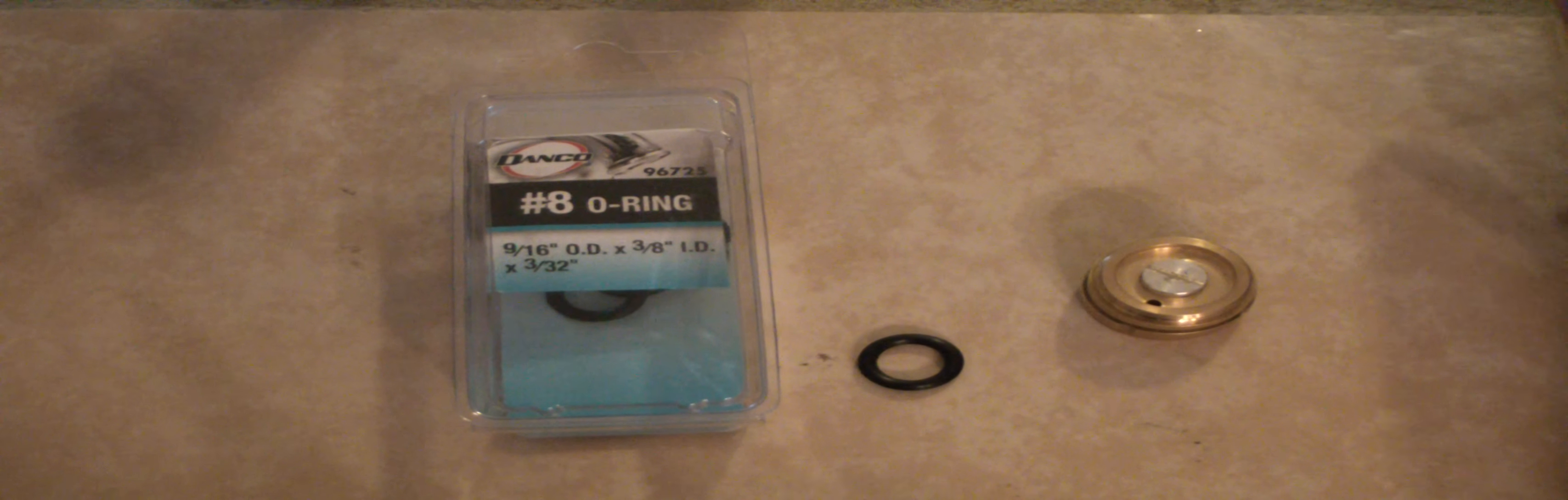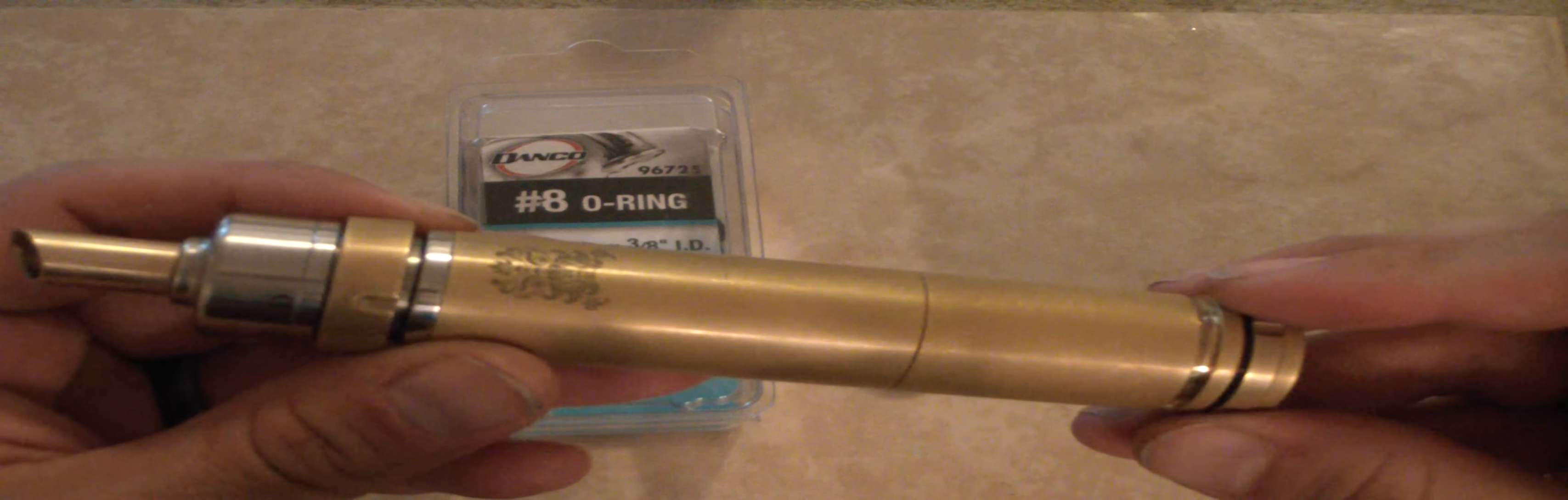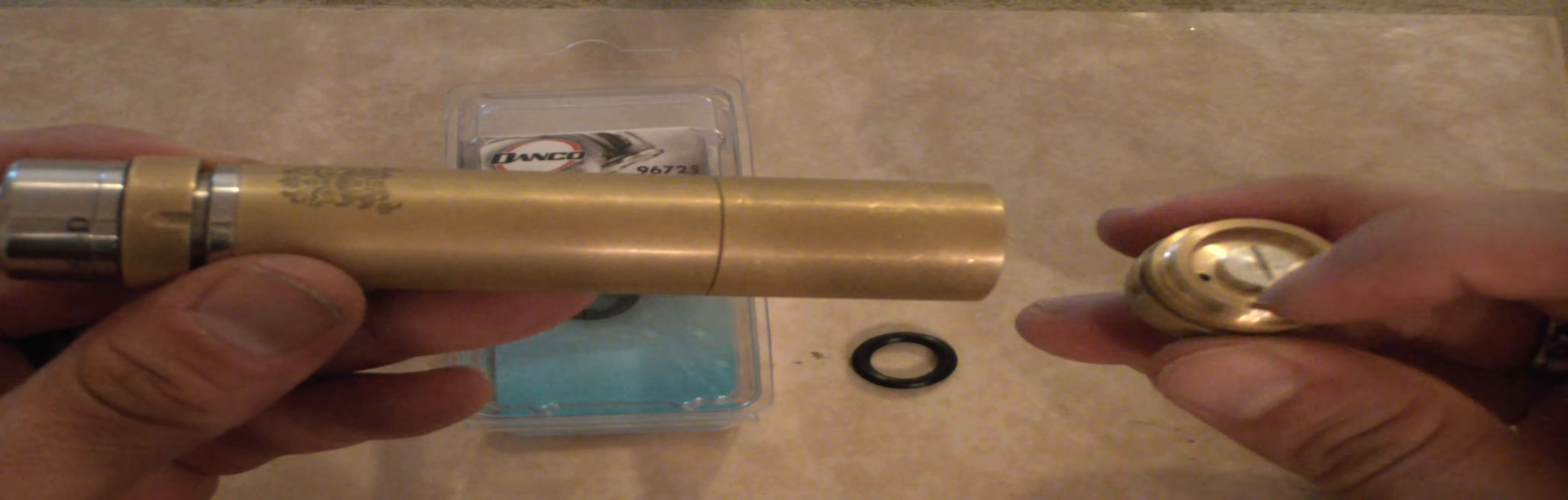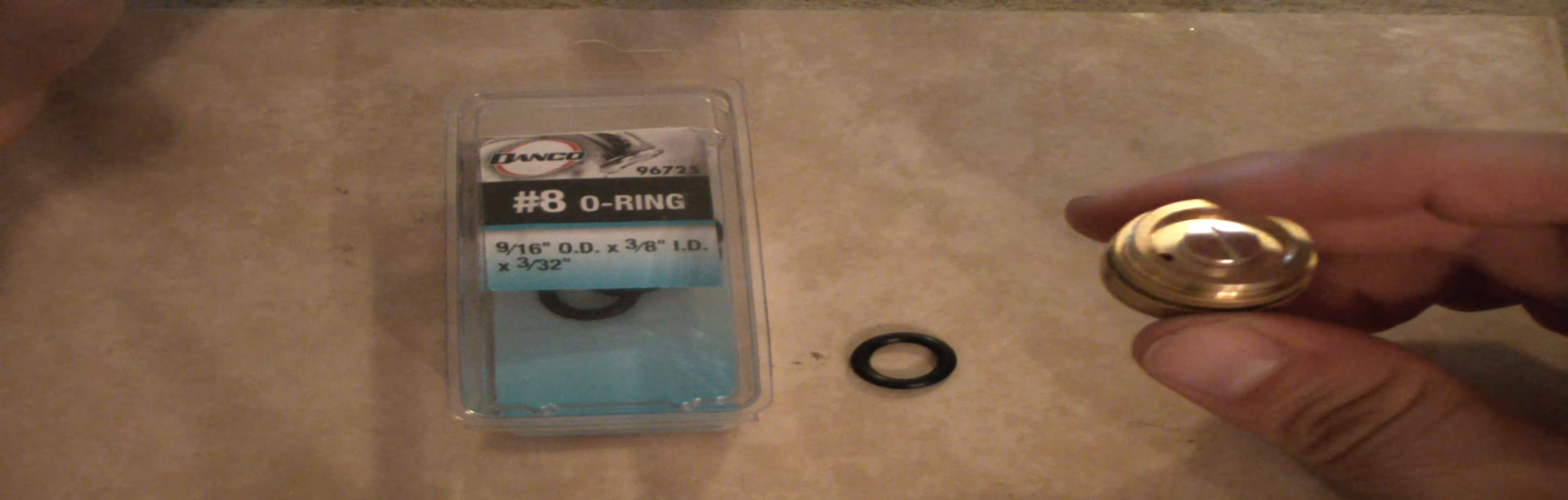All right guys, here's a quick video of how to eliminate battery rattle and auto fire on your Chi Yu. This is a clone and when it came in, it does not have the o-ring here, so the battery basically sits on this lip right there. It's less than a millimeter away from just auto firing.